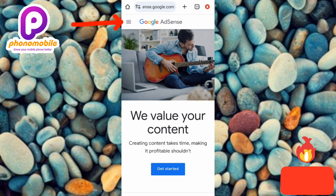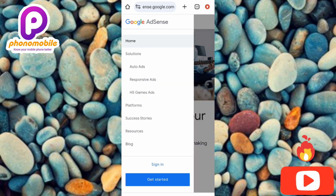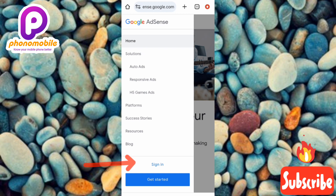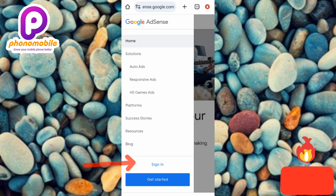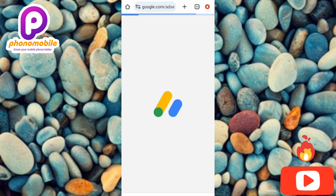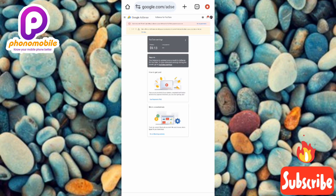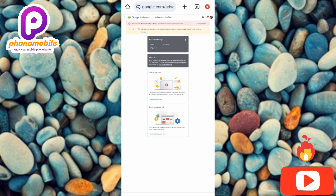Now tap on the three horizontal bars at the top left corner — you can see the arrow pointing at it. Tap on it, then tap on 'Sign in.' The arrow is pointing at it down below. Once you tap on it, you'll be signed in to your Google AdSense account. Now you can see my Google AdSense account is opening — here is the home page.